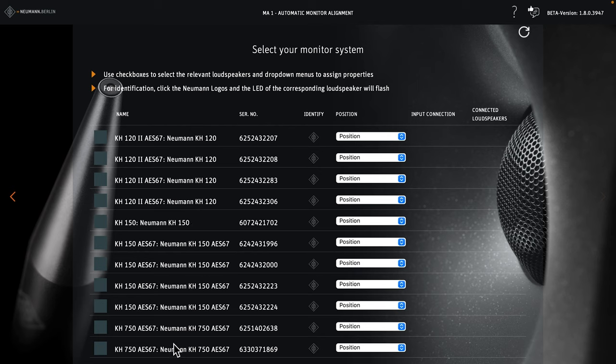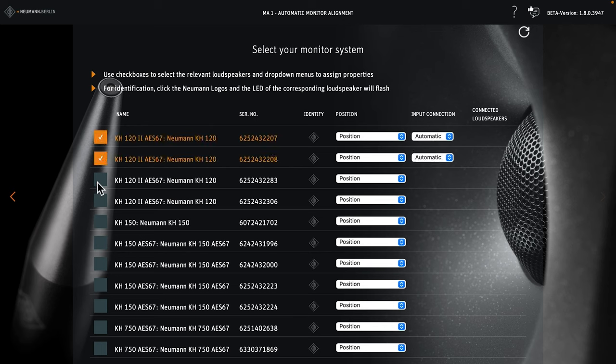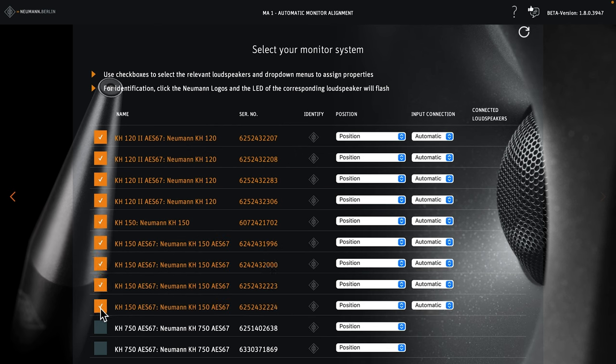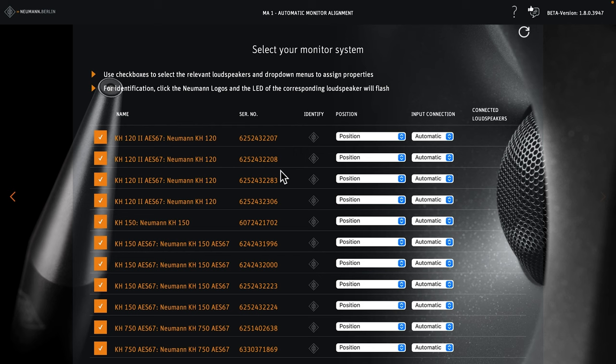Now check the boxes for all loudspeakers you want to use in your setup. For each speaker activated, the input connection becomes visible. The default setting is automatic, which means digital and analog signals are accepted. If no SPDIF or AES3 signal is present on the digital input, the analog input is automatically selected.